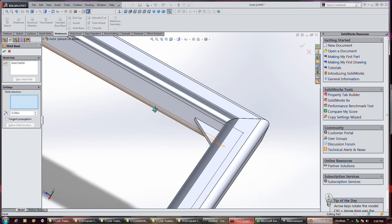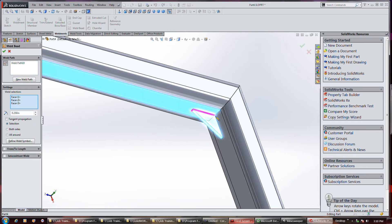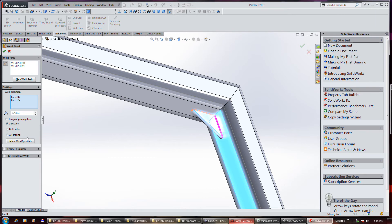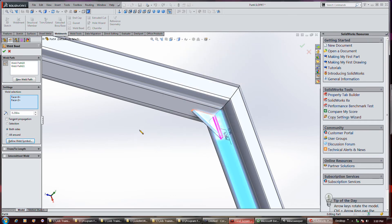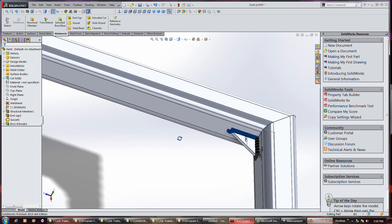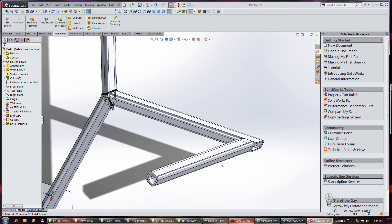Now let's go do a weld bead on the gussets. And this I should be able to choose maybe both sides. Wow, it's not all that smart. There we go. Now this should be... I'm really surprised it doesn't have some kind of more visual description of what some of that stuff is. So that shit's welded together.